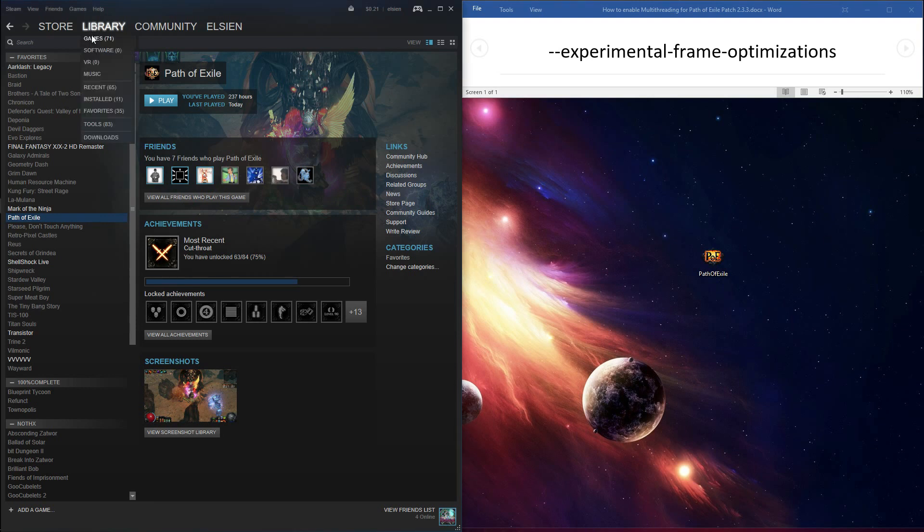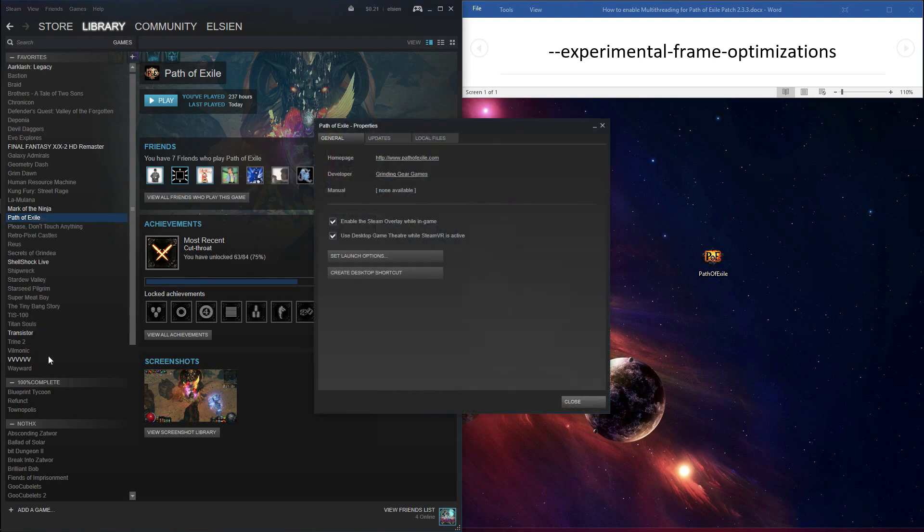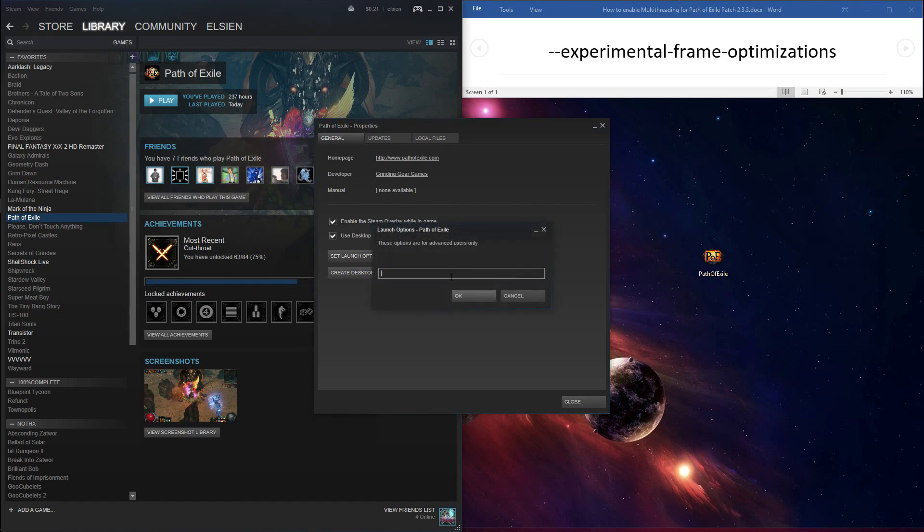For Steam users, open Steam and click on Library, then go to your games. Right click on Path of Exile and then click on Properties. In the Properties box that opened up, click on the Set Launch Options button.